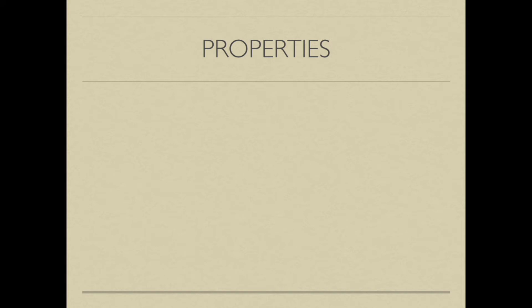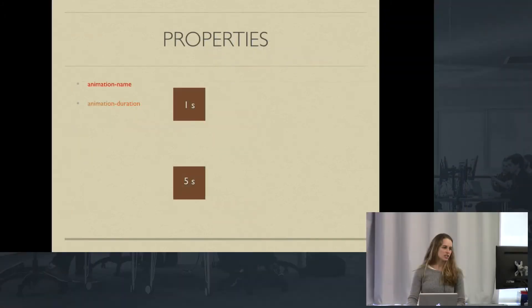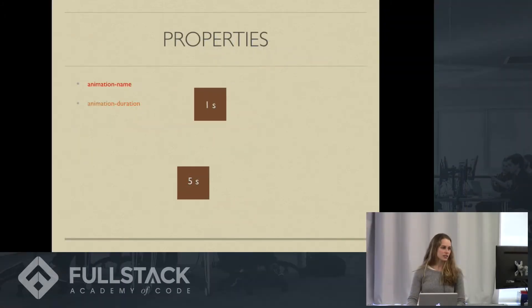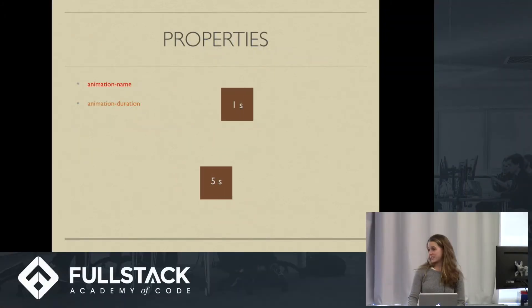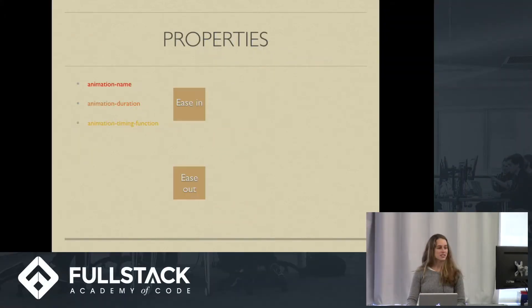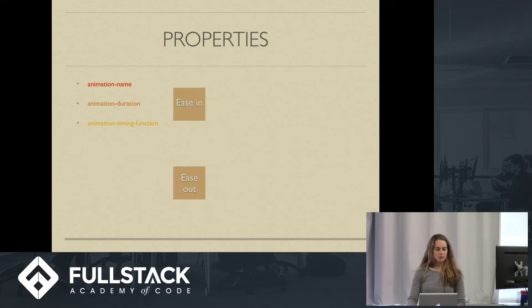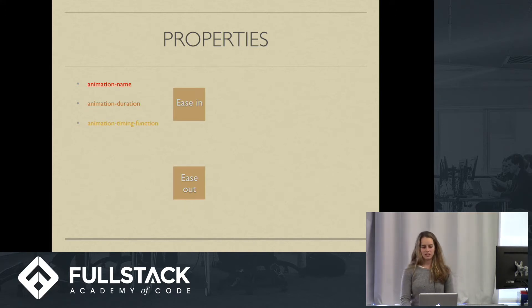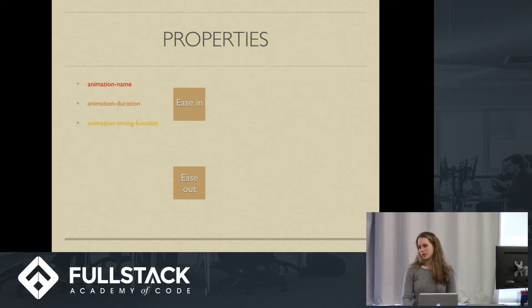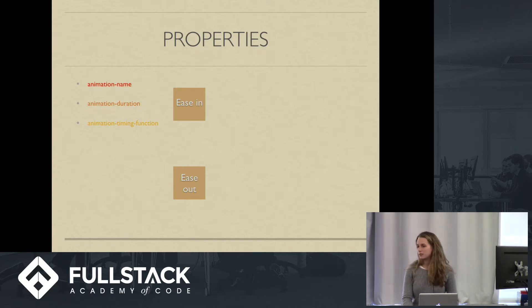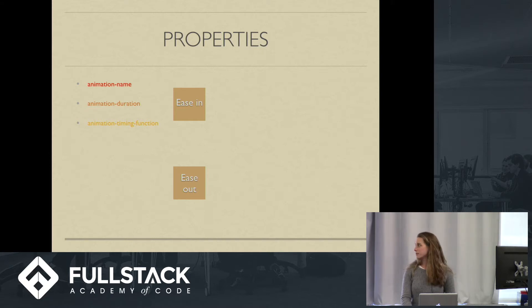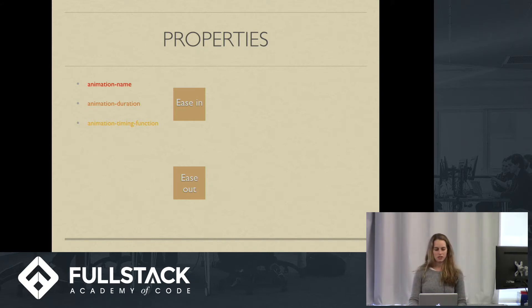So I just want to dive a little bit more into the properties and what they mean. So you have your animation name. We can call it whatever we want. You have your duration. One of them is taking one second. The other one is taking five seconds. Pretty easy one. Animation-timing function is going to define the acceleration of your animation. A lot of them come built in, like ease in, ease out. You can actually define your own, which is awesome. I'm not going to go over how to do that in this talk. You should check it out.